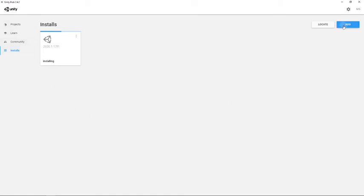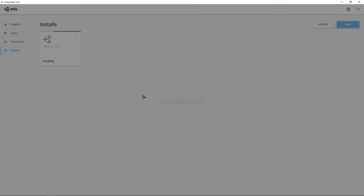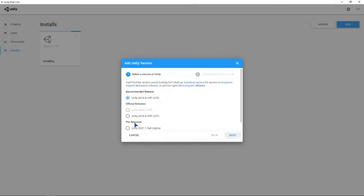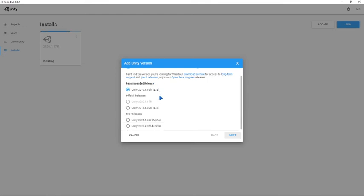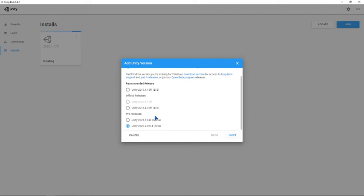Press on Add and then you will get these options. This will matter to you based on the project you are going to make. I prefer downloading the latest version 2020, not 2021. Then press Next.